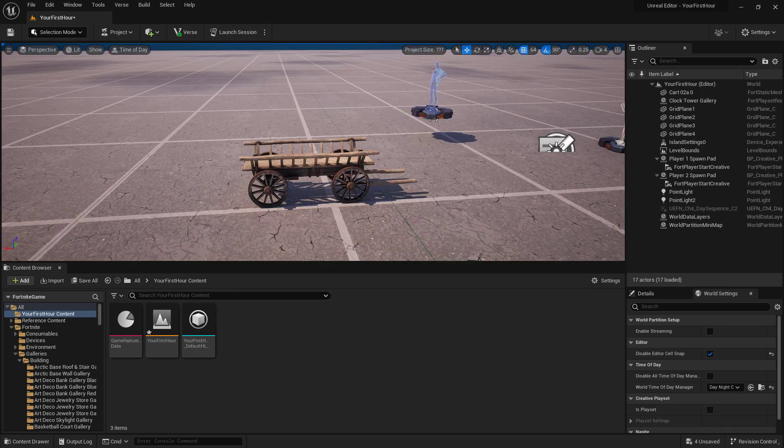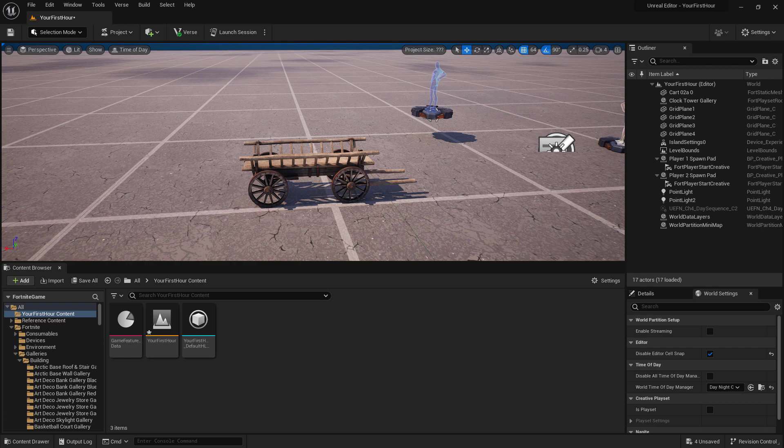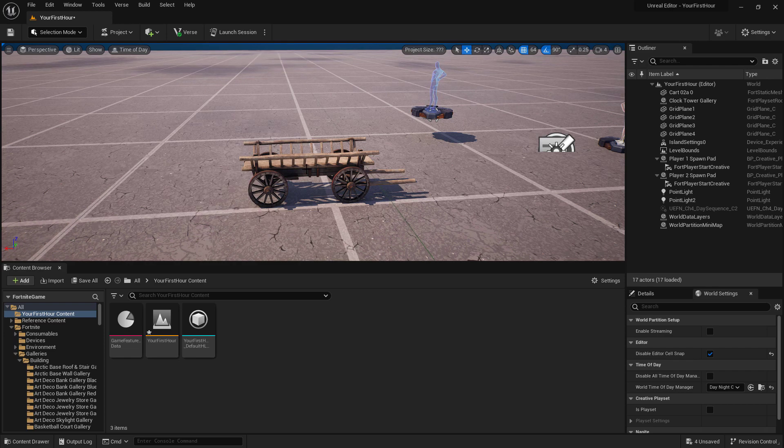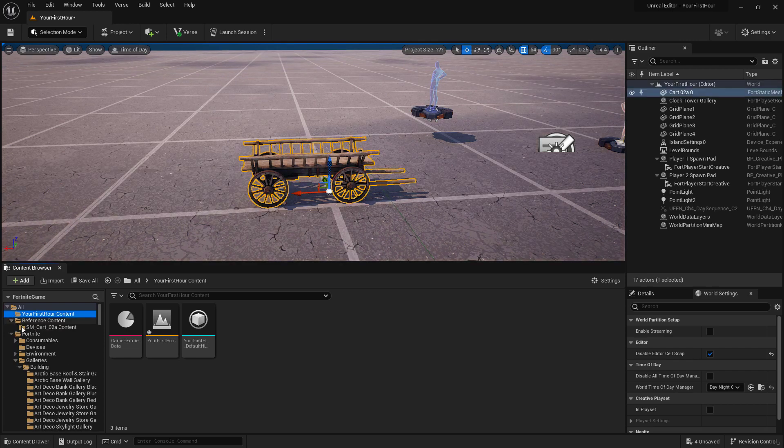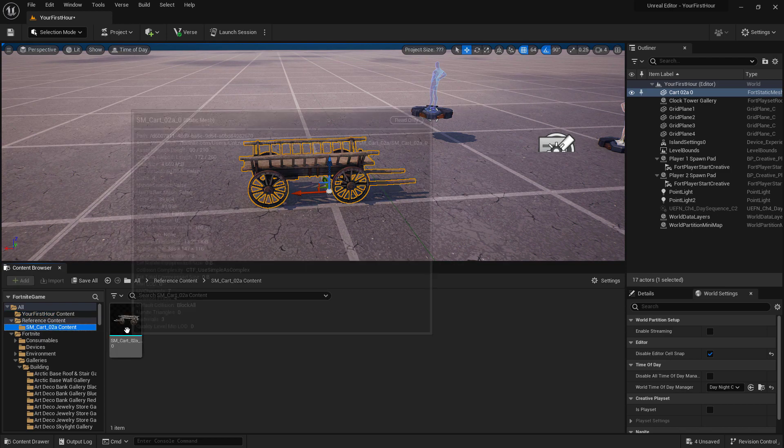We can see here, we now have that content downloaded from the fab marketplace. And we can see it's inside of our project. That stuff will be saved in our reference content folder.